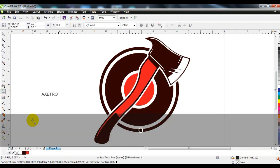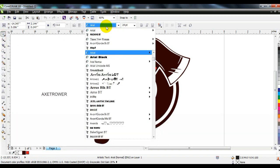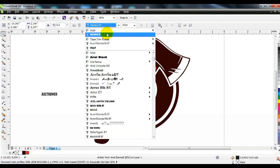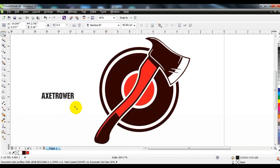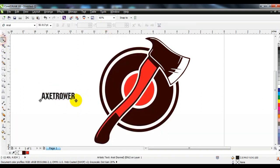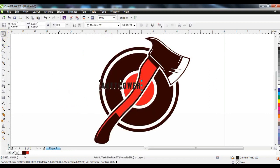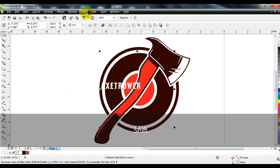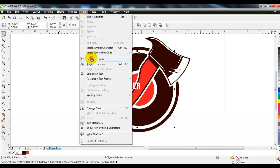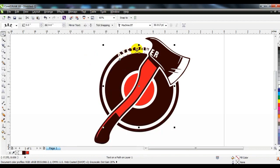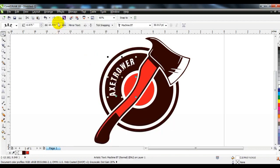Enter the desired name using the text tool. Select the words and the circle together and click 'Fit Text to Path.' This will allow you to set the words in a circle, which will be the beauty symbol of the logo.